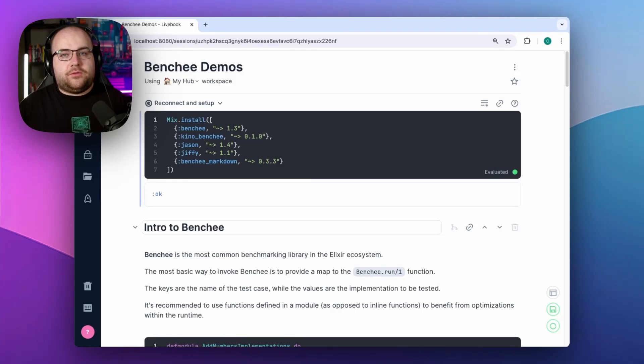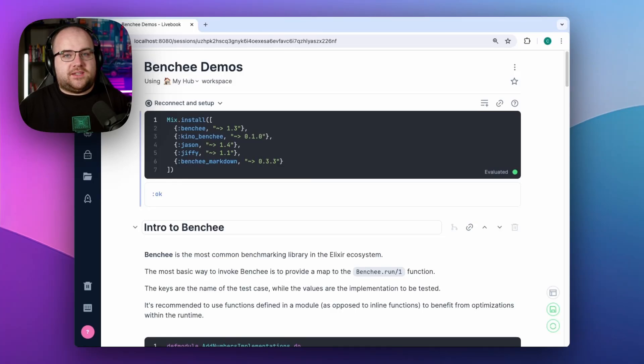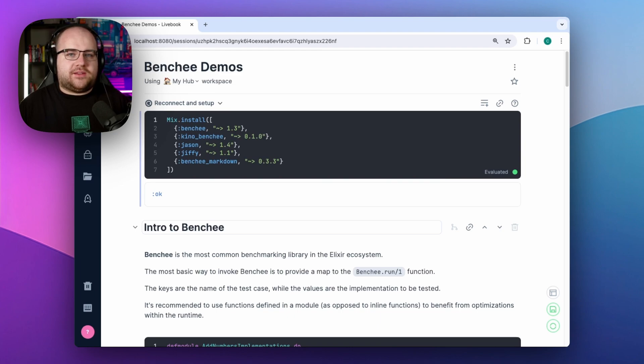Benchmarks. Are they fuel for programmer flame wars or useful measurements for optimizing a system? As with everything in software, it depends.